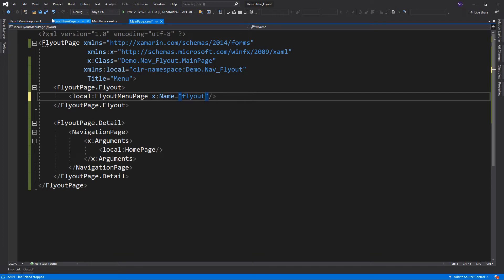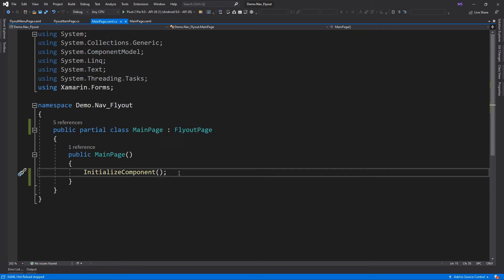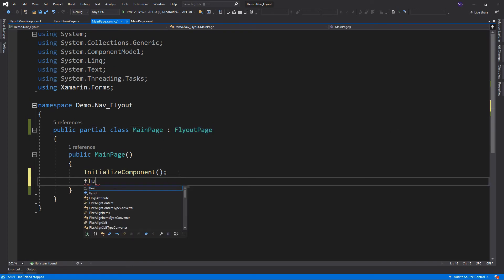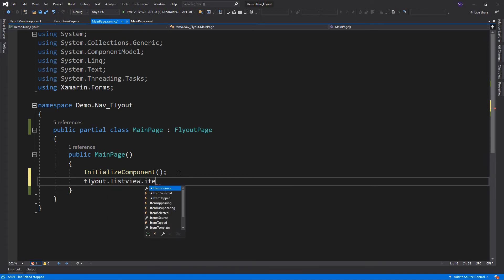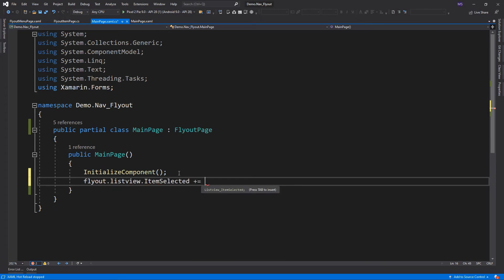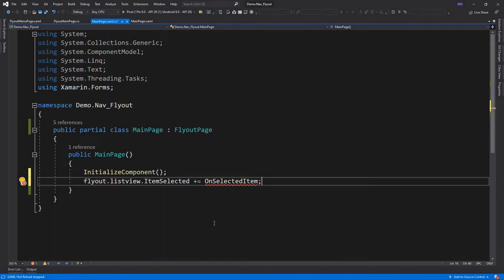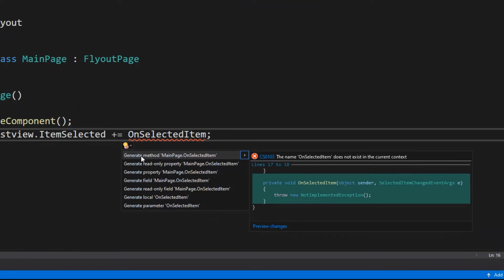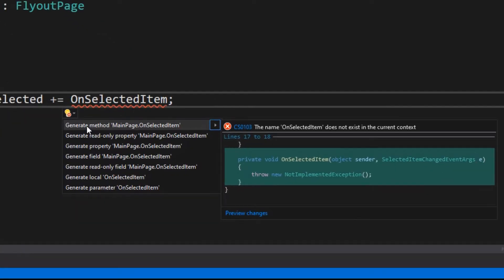Now that we have access to the list view, we will manually create the event in code behind. This line will add the item selected event. To solve this error, just hover your mouse pointer to it and select the option. This will generate the method for our event handler.